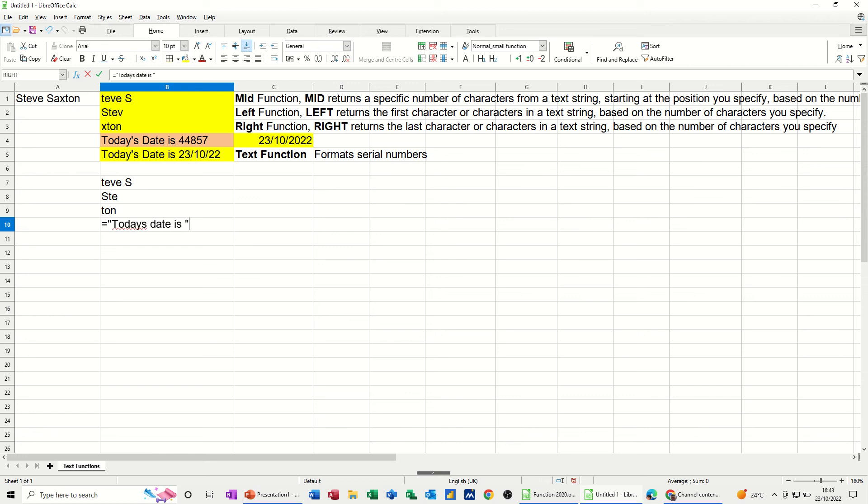and then you need an and sign to glue it to a cell reference. So the and, and then the cell reference, in this case where the date is, is C4. And then close the bracket.